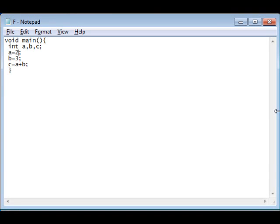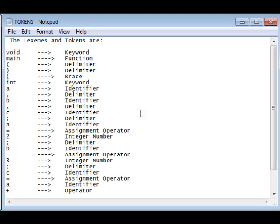Now, let us see the input source code f.c. As you can see, this code is free from error. Let us see how the lexical analysis phase is shown. The tokens are separated. Keywords, functions, delimiters, identifiers are separately shown in this file.